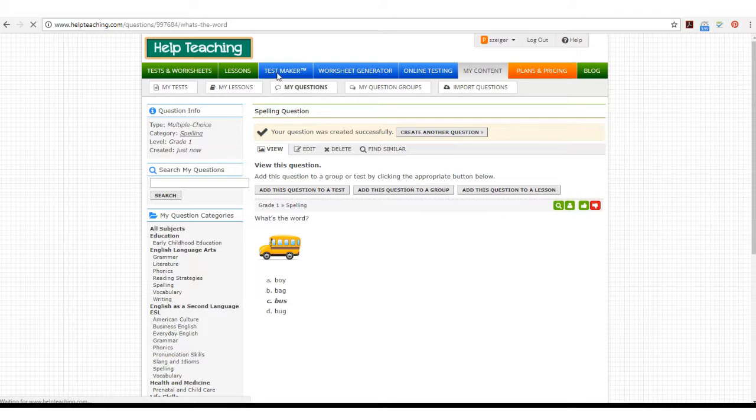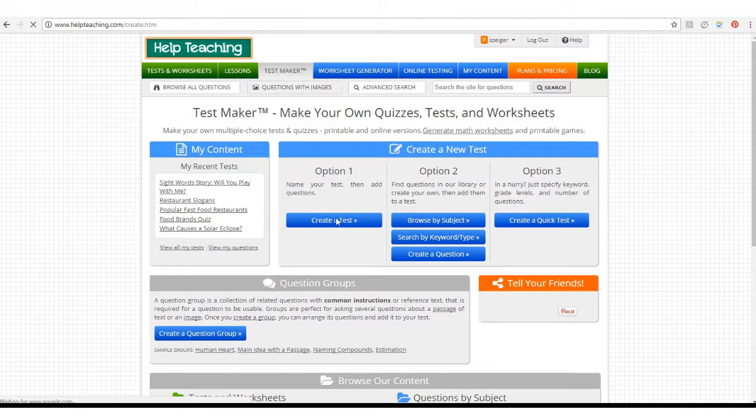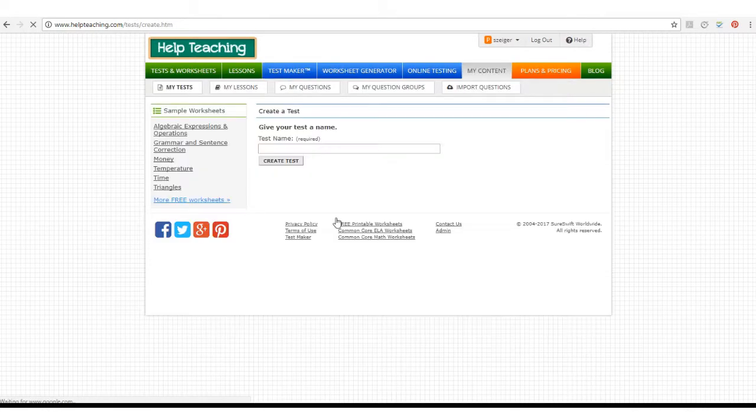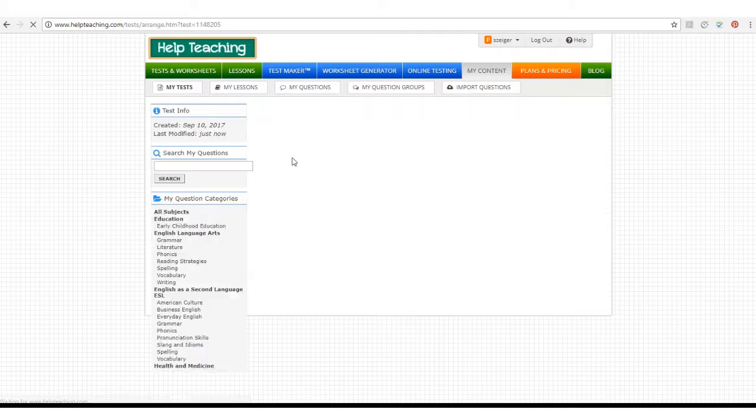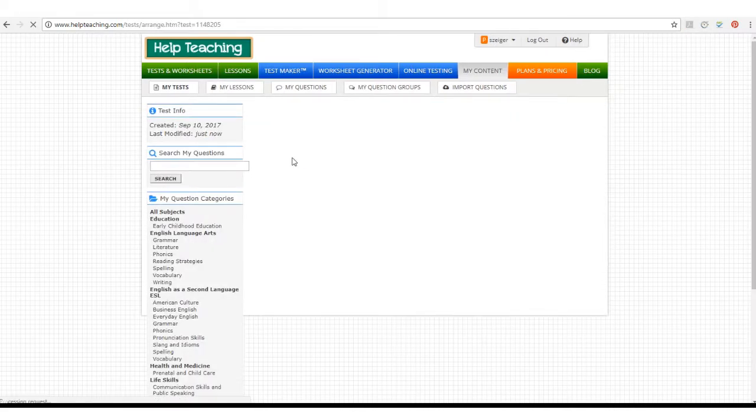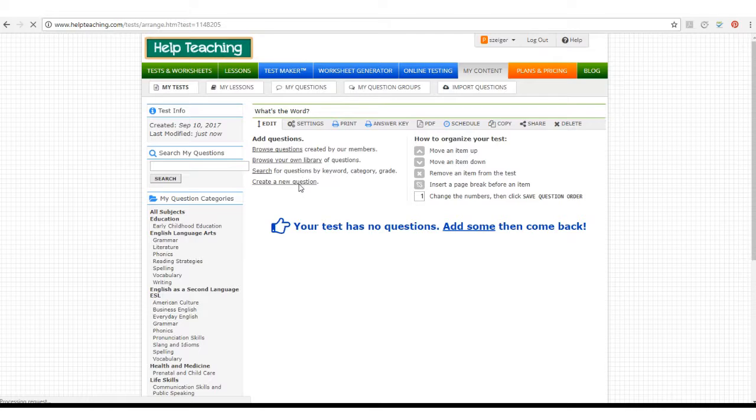If you want to create multiple questions for a test, you can start by creating a test. Then you can create a new question to add to the test.